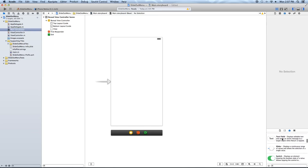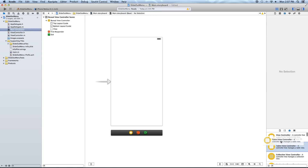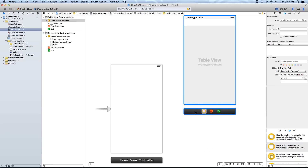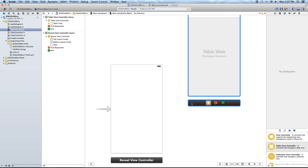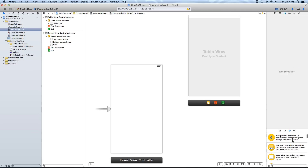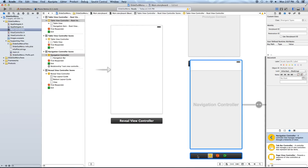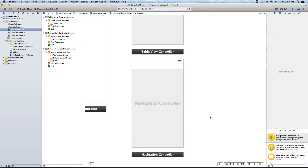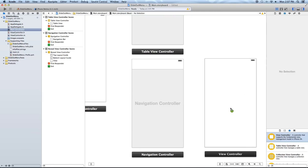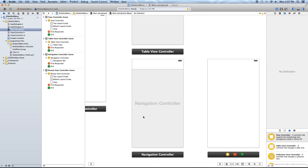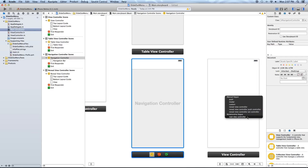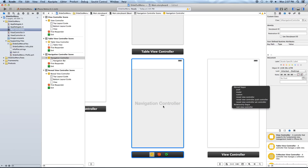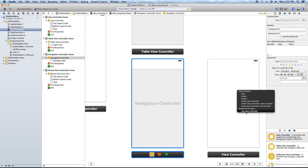Now we want to add a new view controller — a table view controller — into our scene, which will be our menu later on. So click and drag a table view controller onto your storyboard. Now we want to add a navigation controller and put it right below that. Delete the table view controller that is connected with this navigation controller that we just created. Now let's add a new view controller to take the place of that deleted table view controller. Then Ctrl-click-drag from the navigation controller to our view controller and select 'root view controller'.